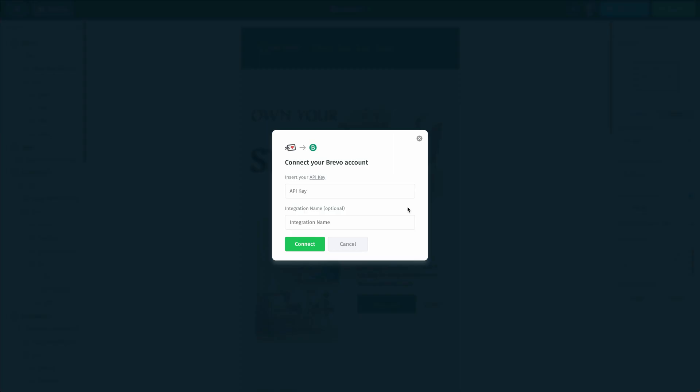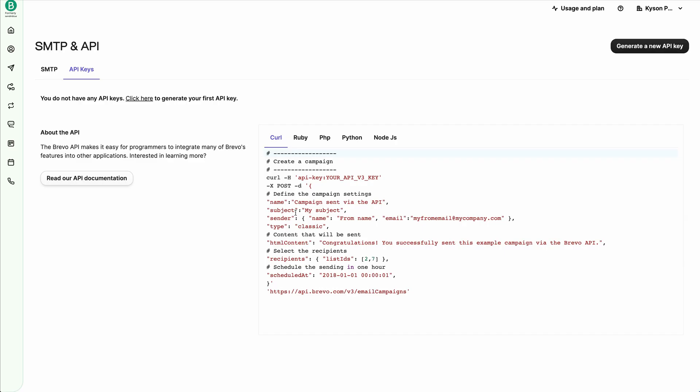And once I do that, that's going to open up a new popup window asking me for my API key from my Brevo account. Now the words API key here are actually a hyperlink and we can click that. And once we click it, it's going to open up our Brevo account and automatically open up the API section inside of our account.